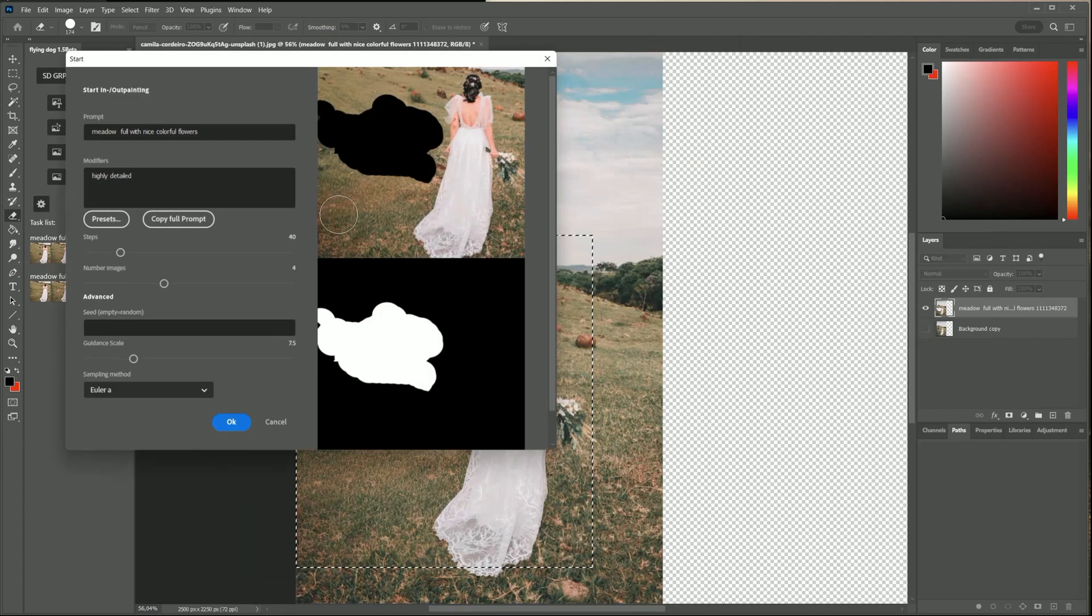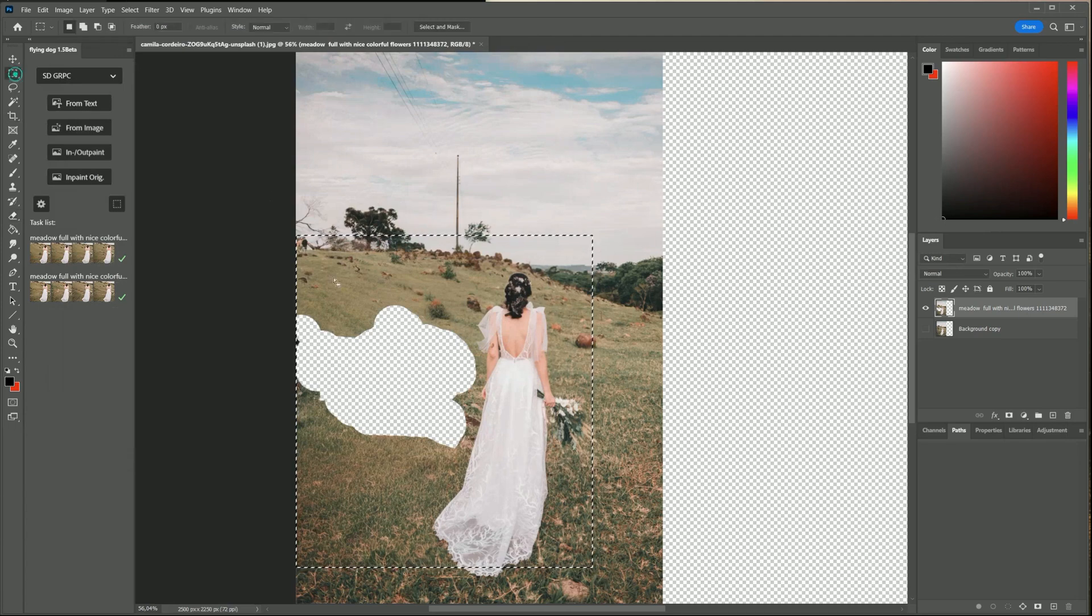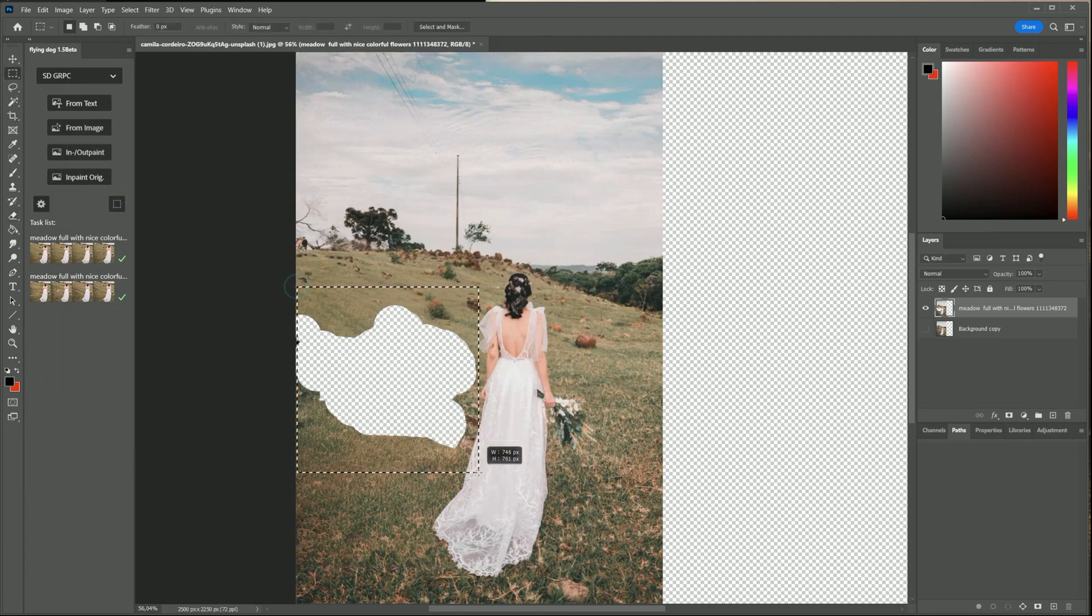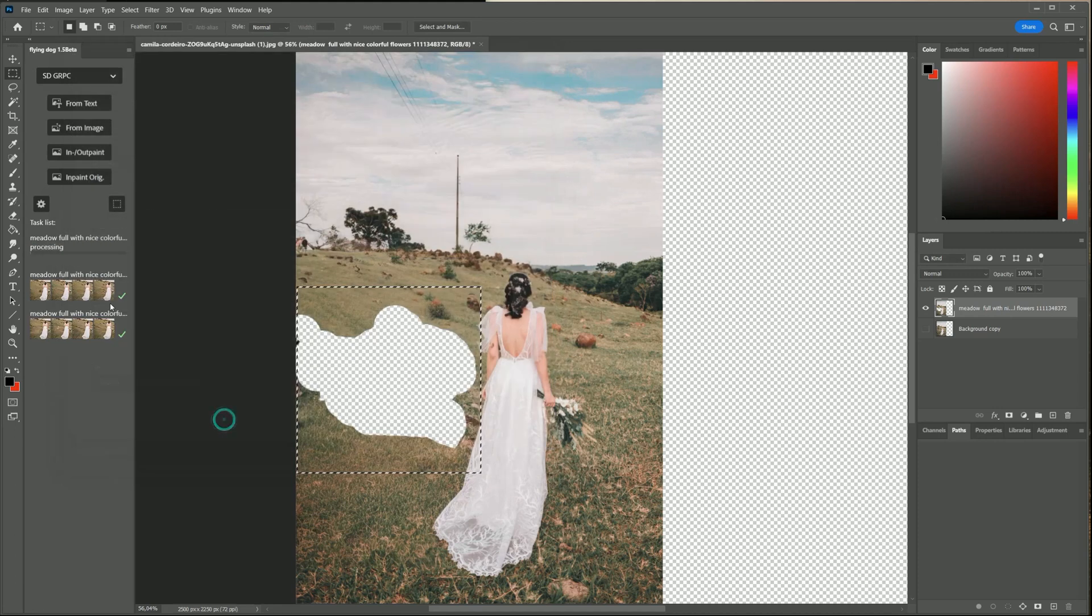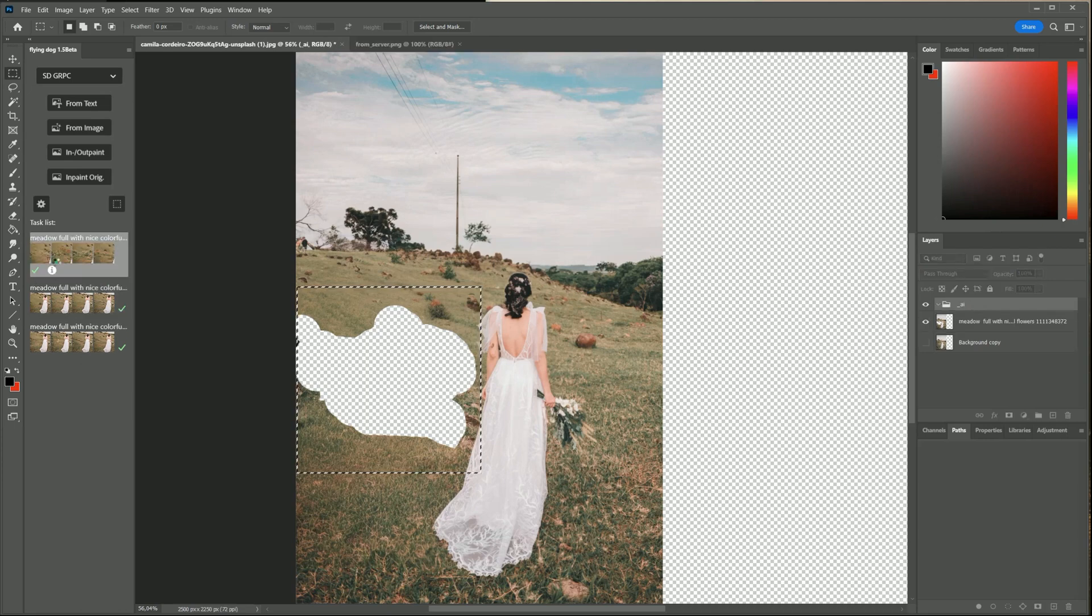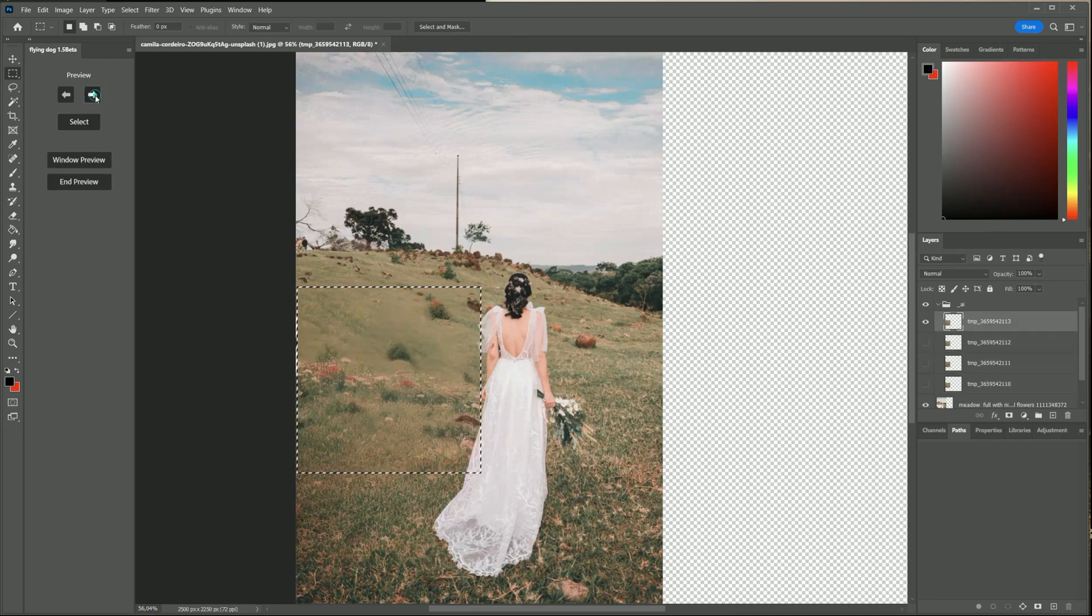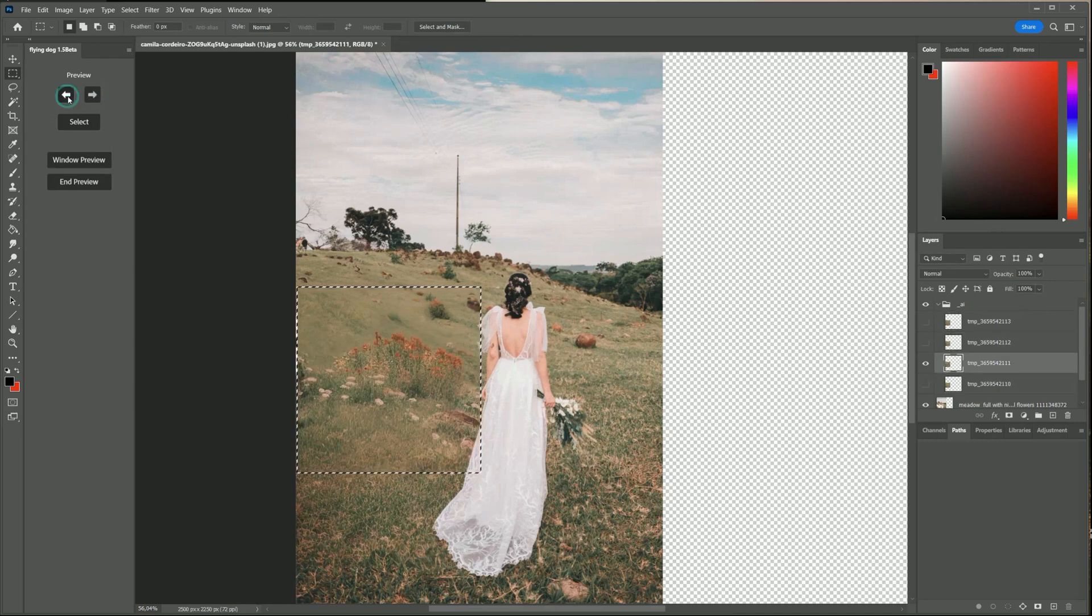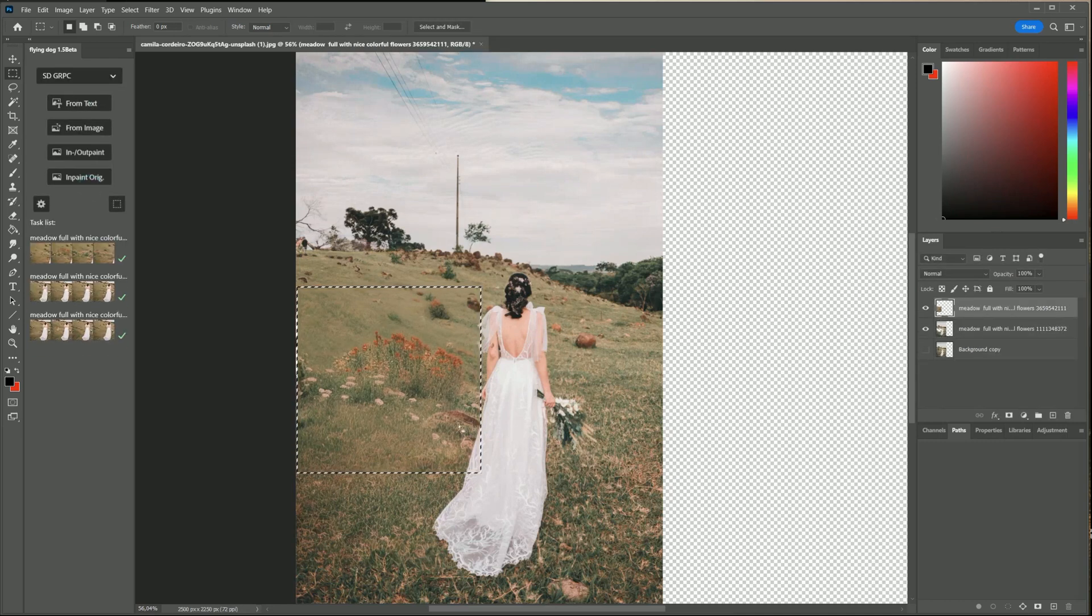And again. This time I change the selection a bit.